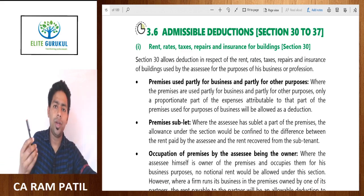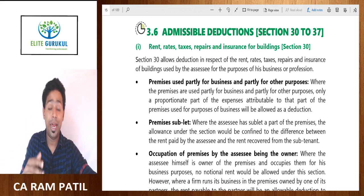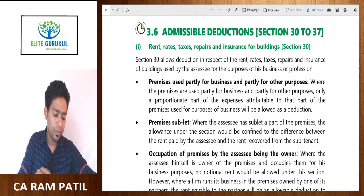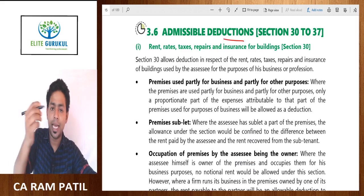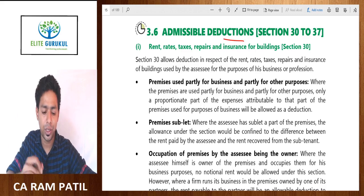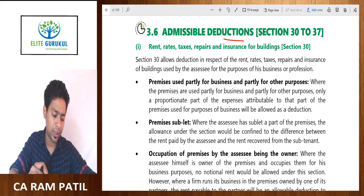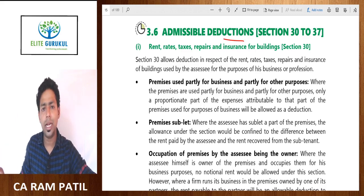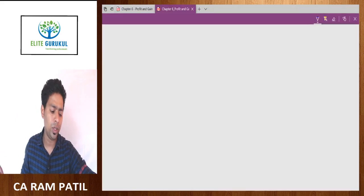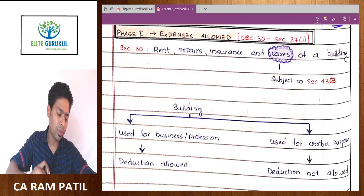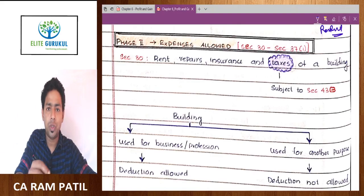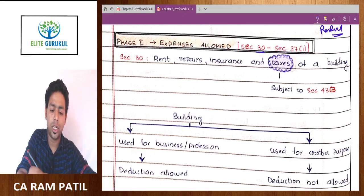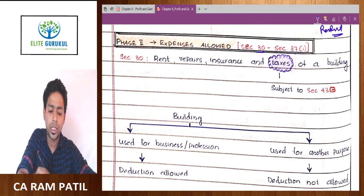Namaskaram. Now we are starting with our Phase 2, which is admissible business expenditures or deductions. First let's have a look at it from our handwritten notes. Phase 2 is also known as expenses which are allowed, which is given under Section 30 to Section 37.1.